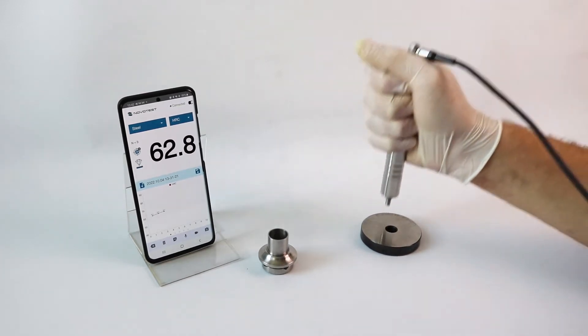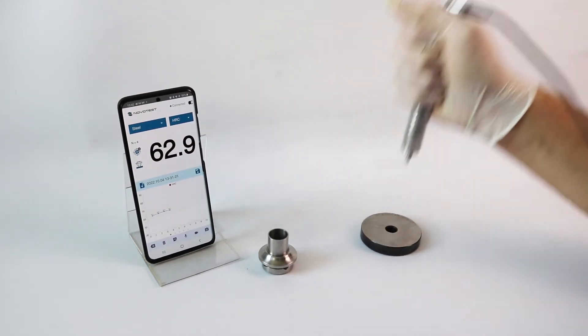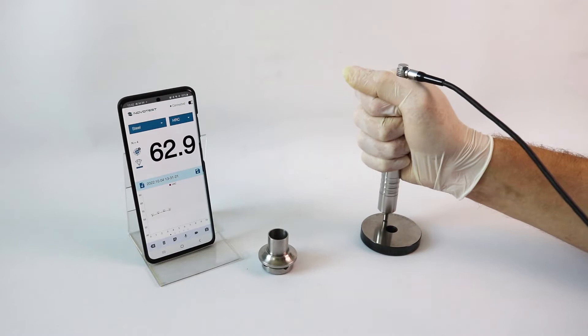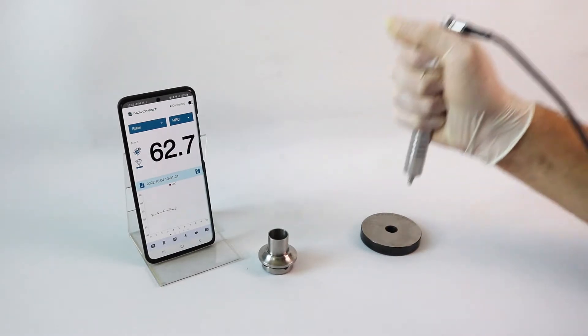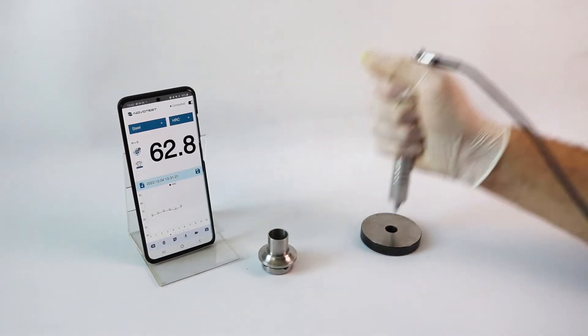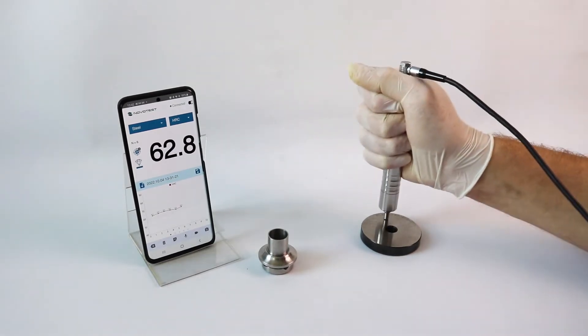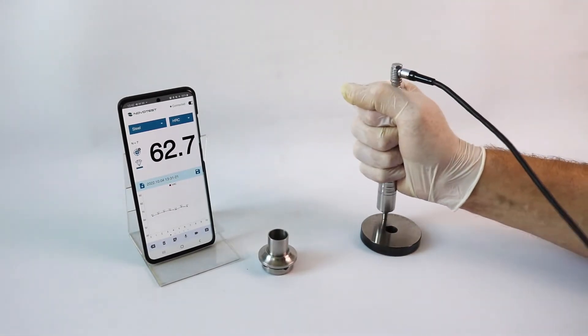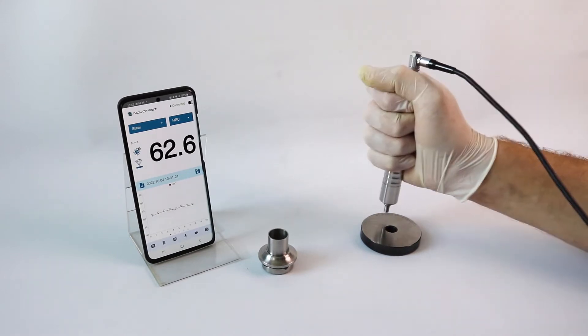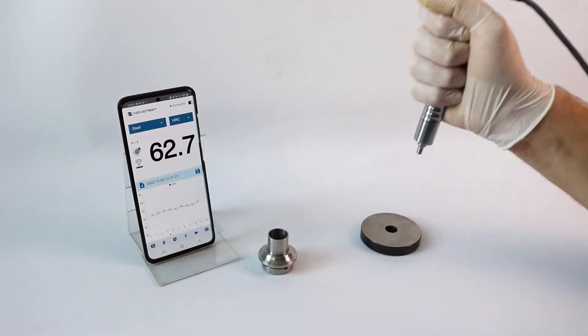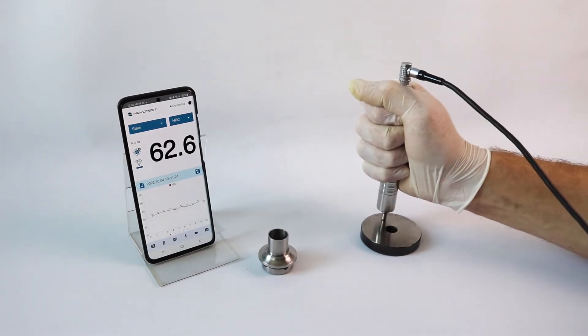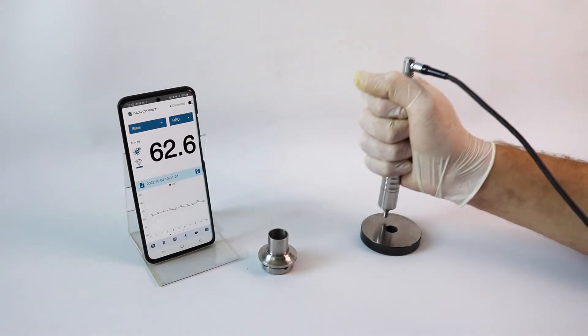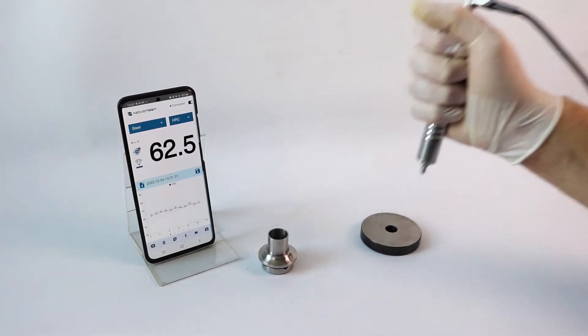A special technology for fixing the change in end and frequency made it possible to significantly reduce the influence of the operator on the measurement results and achieve high accuracy and repeatability of the measurements.